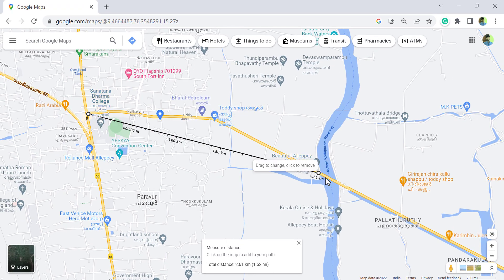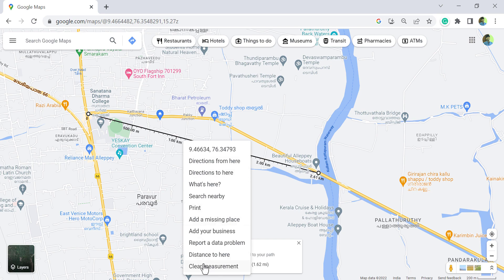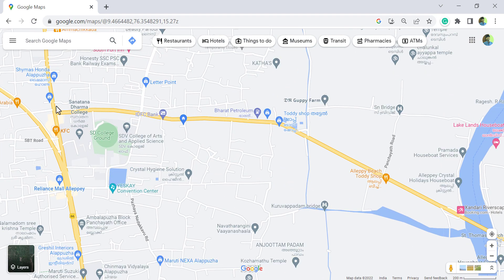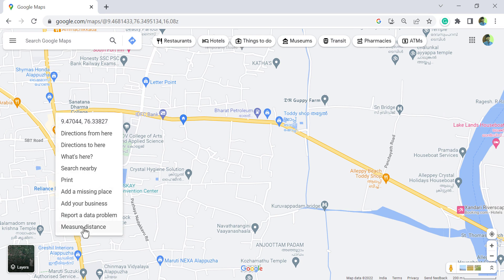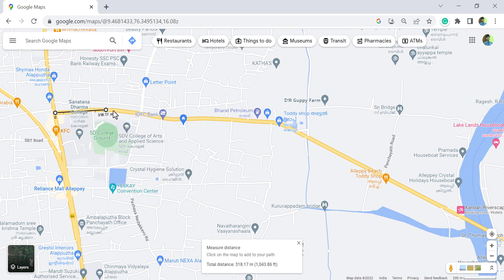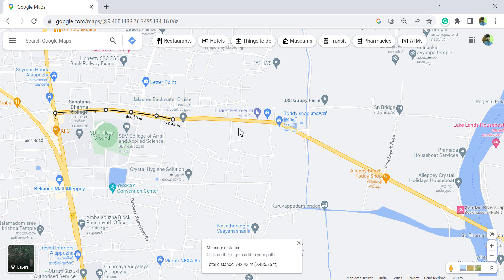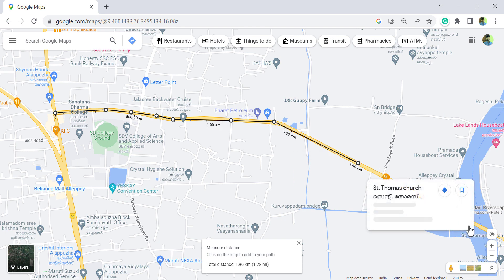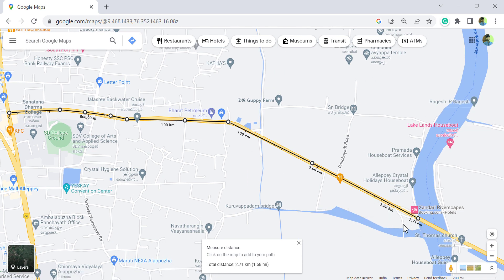Now if you want the road distance between two points, right click and select 'Clear measurement', then right click on the first location and choose 'Measure distance'. Click along the road to add points — a second point is created, a third point is created — and you can see the total distance getting updated. Keep on adding points up to the destination. Here we have the road distance, which is the total length of the line connecting all these points.